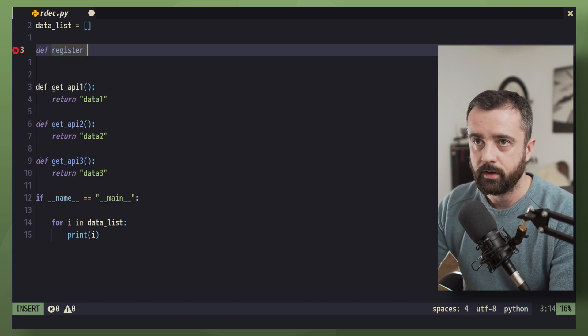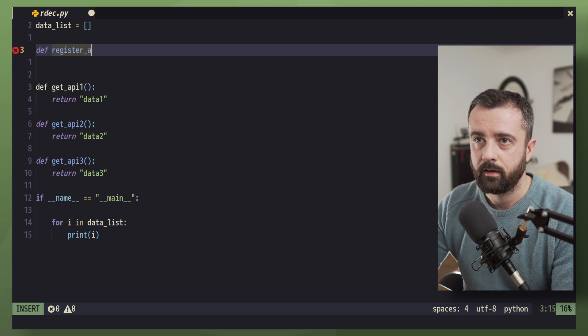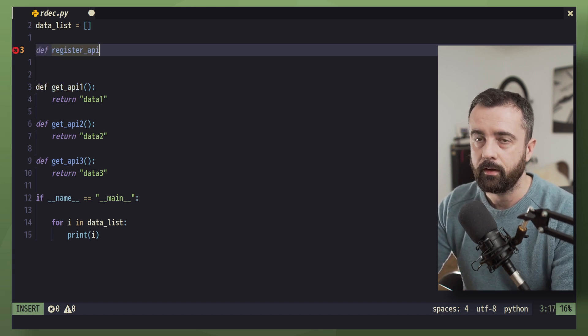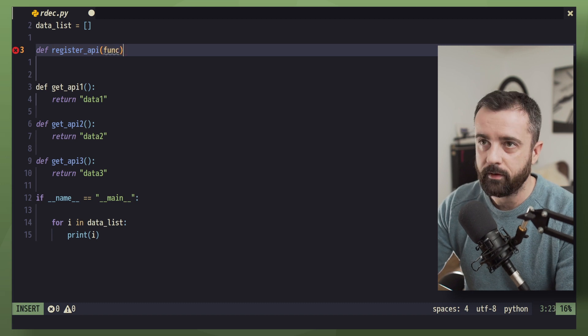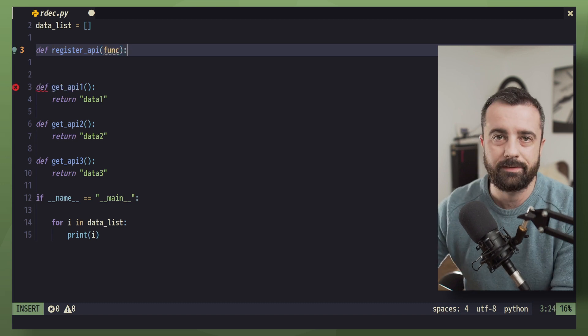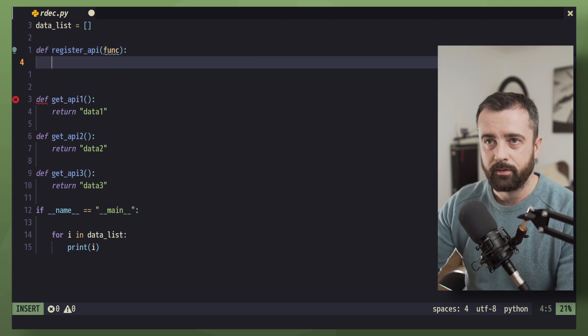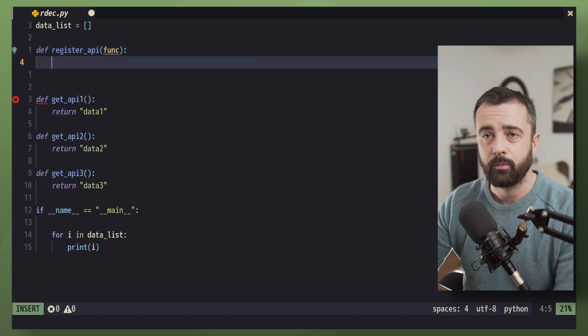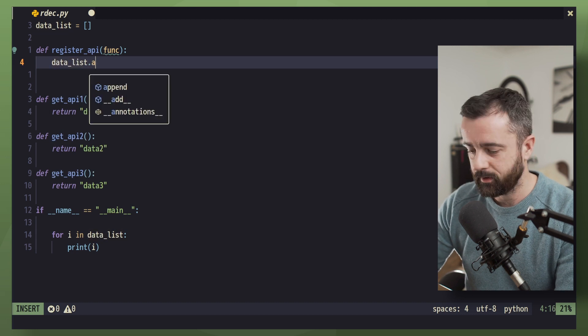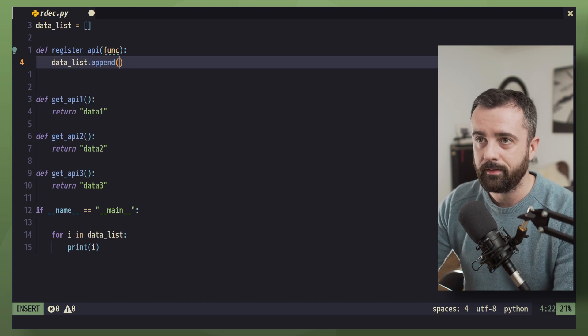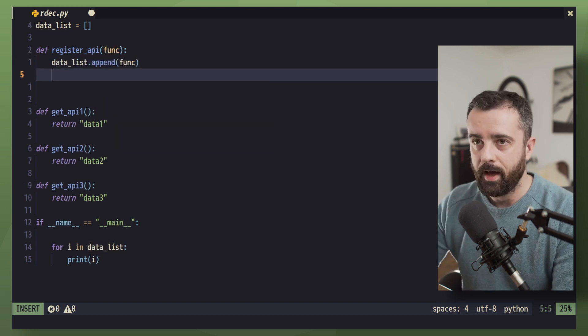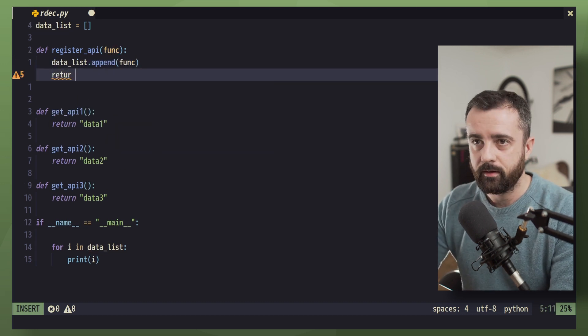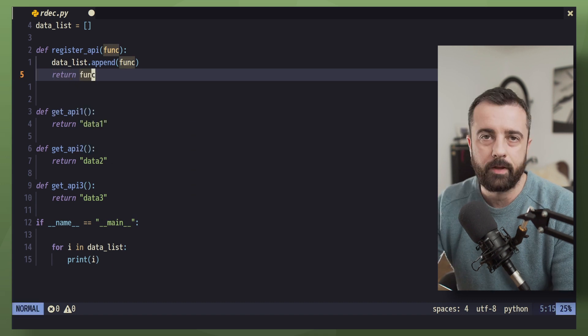It's going to take in a function because it is a decorator. Within this function, we can simply now call data_list.append with the function that we're giving it and then return the function back.